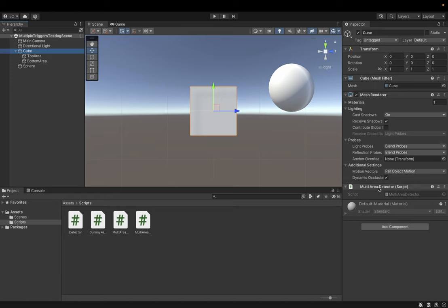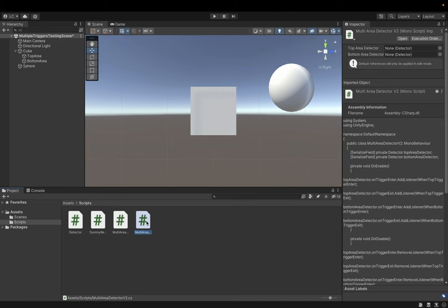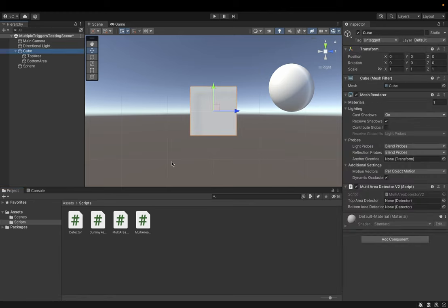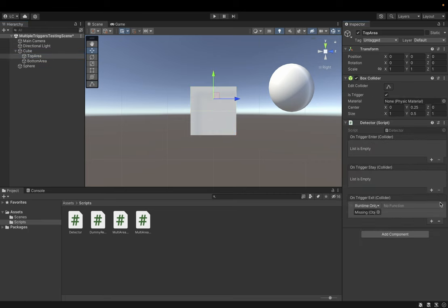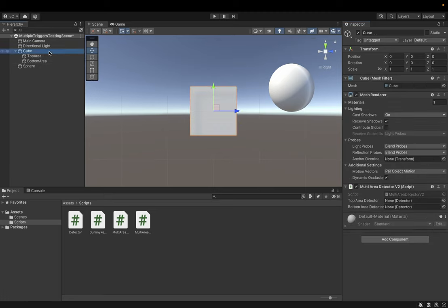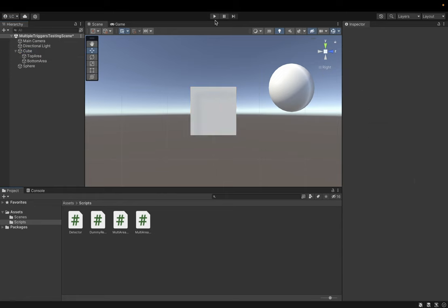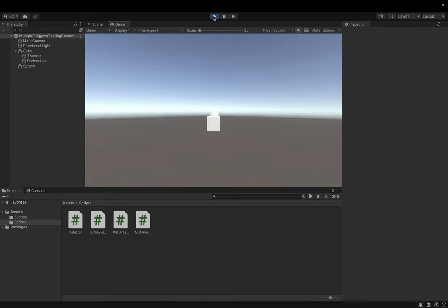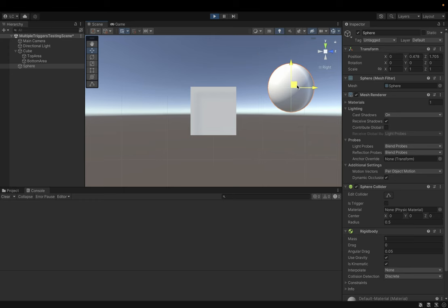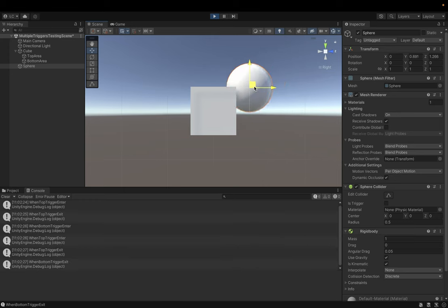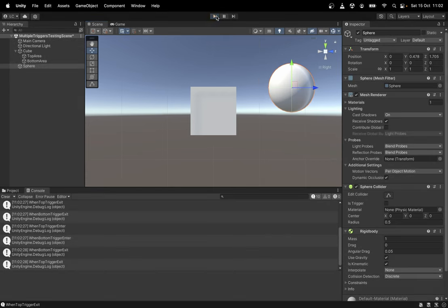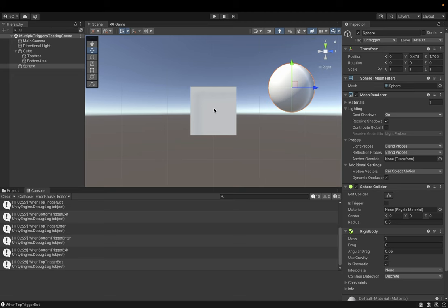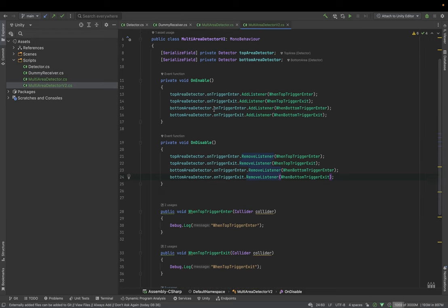Let's remove multi-area detector from the cube. And let's add multi-area detector version 2 to the cube. I need to remove those listeners. And what I need to do is just to drag top area detector to the first field and bottom area detector to the second field. And let's test our multi-area detector.